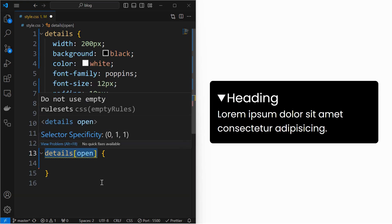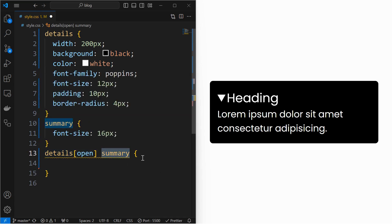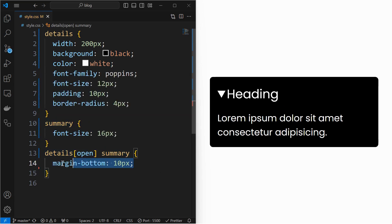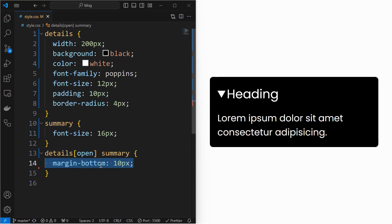We can detect when the accordion is open using the open attribute and apply styling by targeting the summary element as shown.